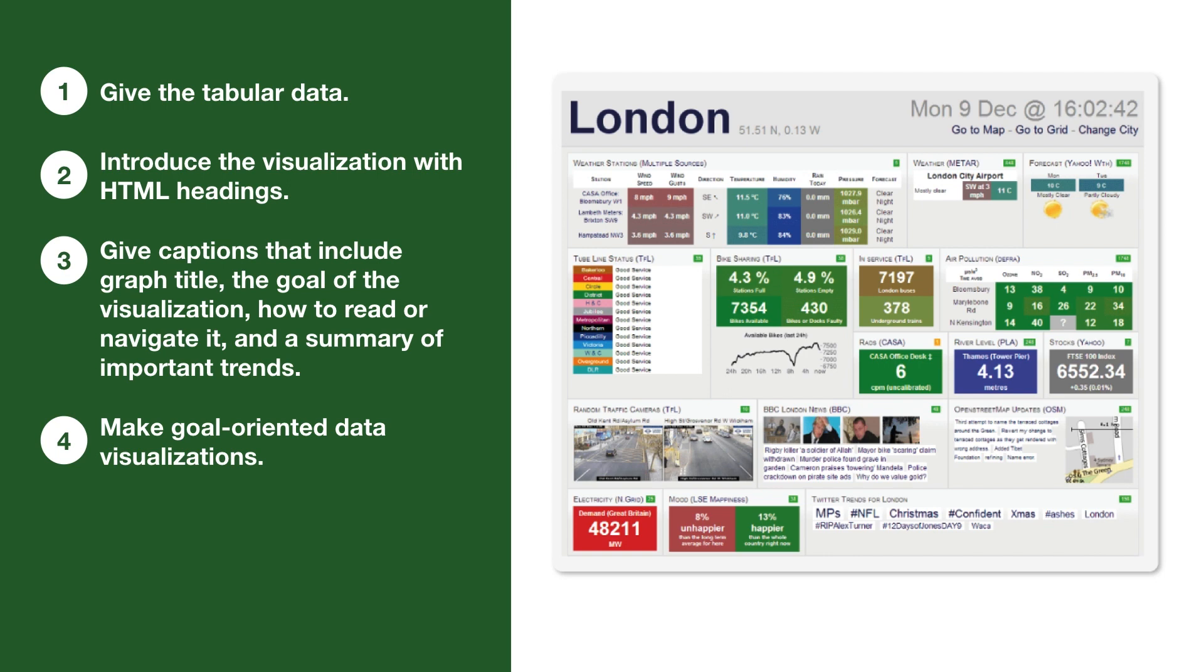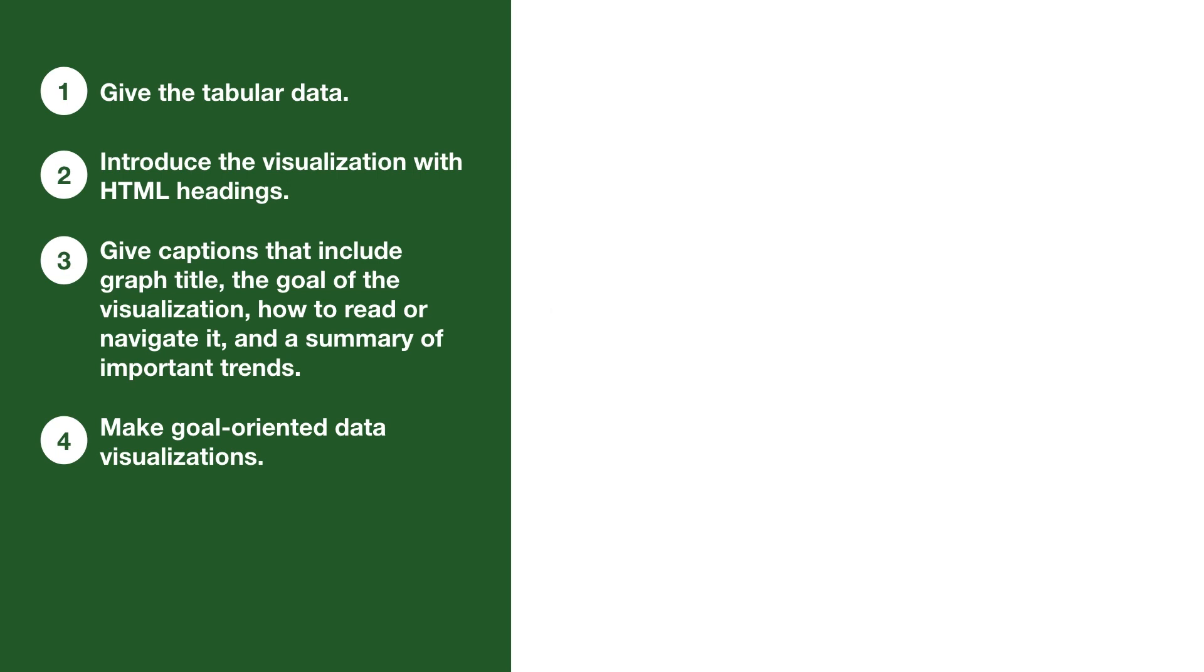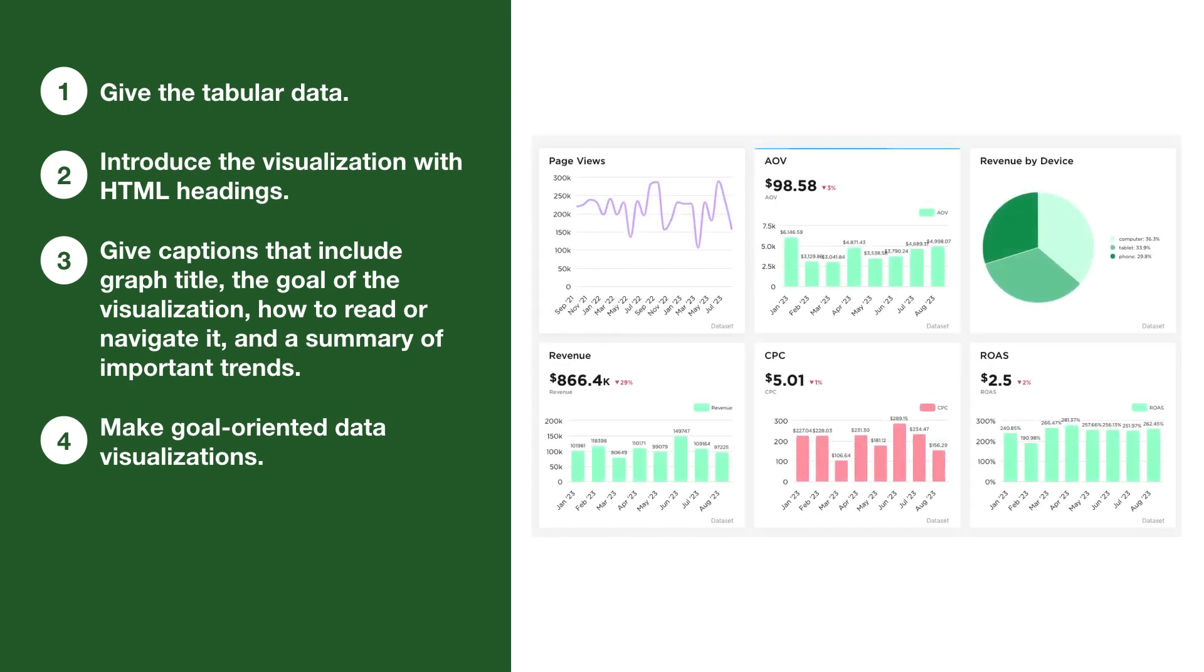Instead, make your visualizations goal-oriented. Then they're built to answer a business question. When dashboards are made of several views that are goal-oriented, it's easier to make accessible. Plus, it's easier for all users to make data-driven decisions.